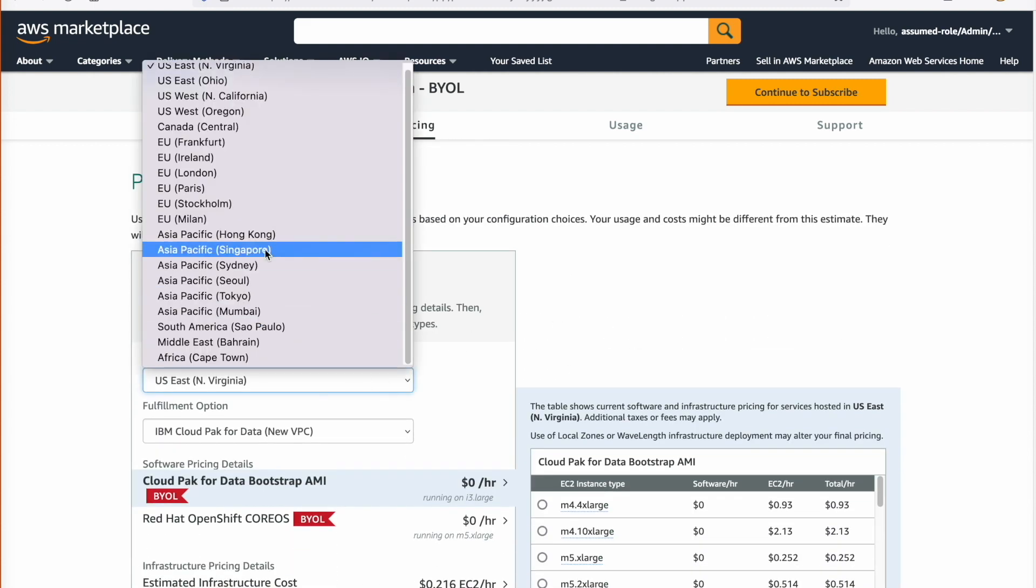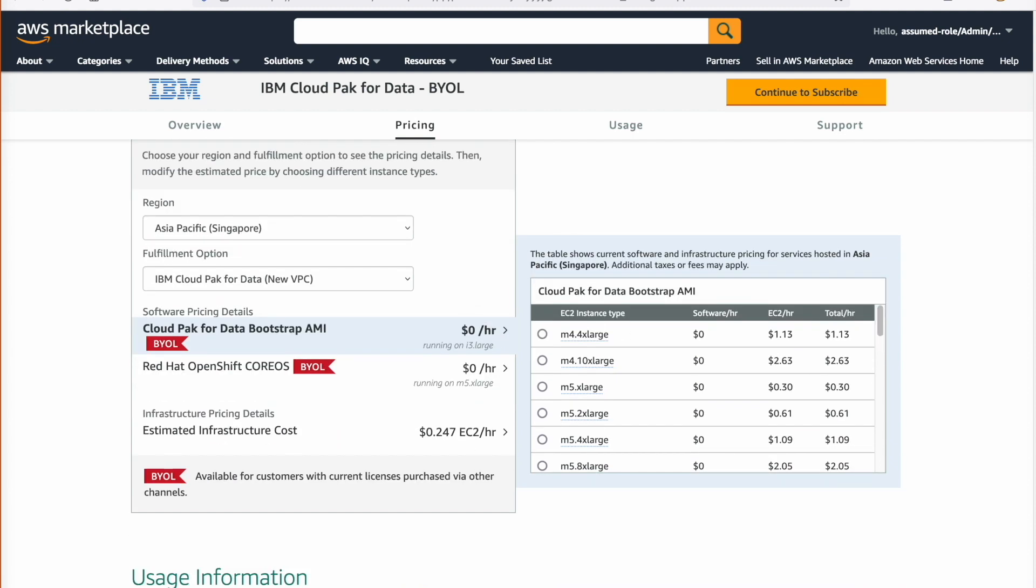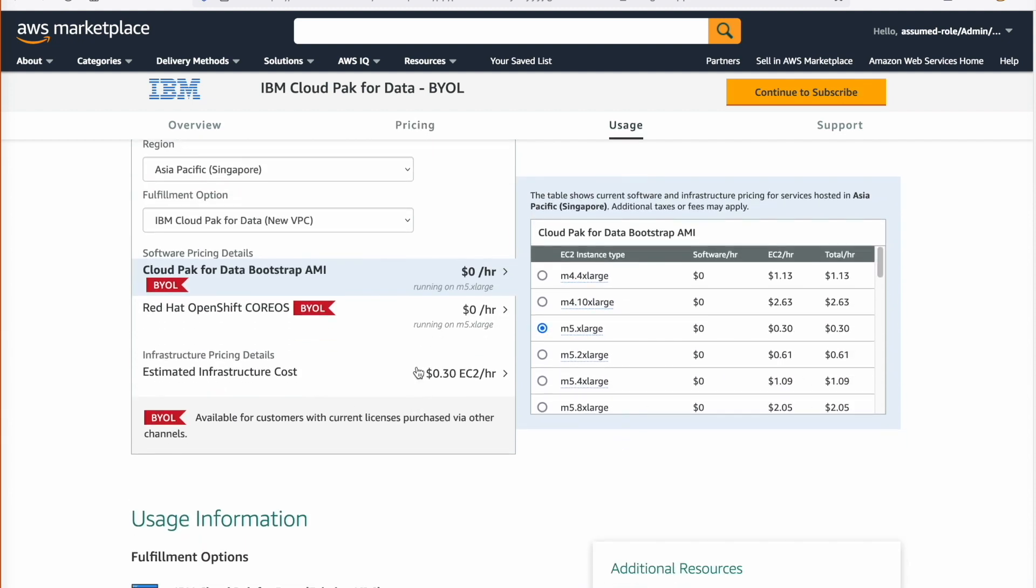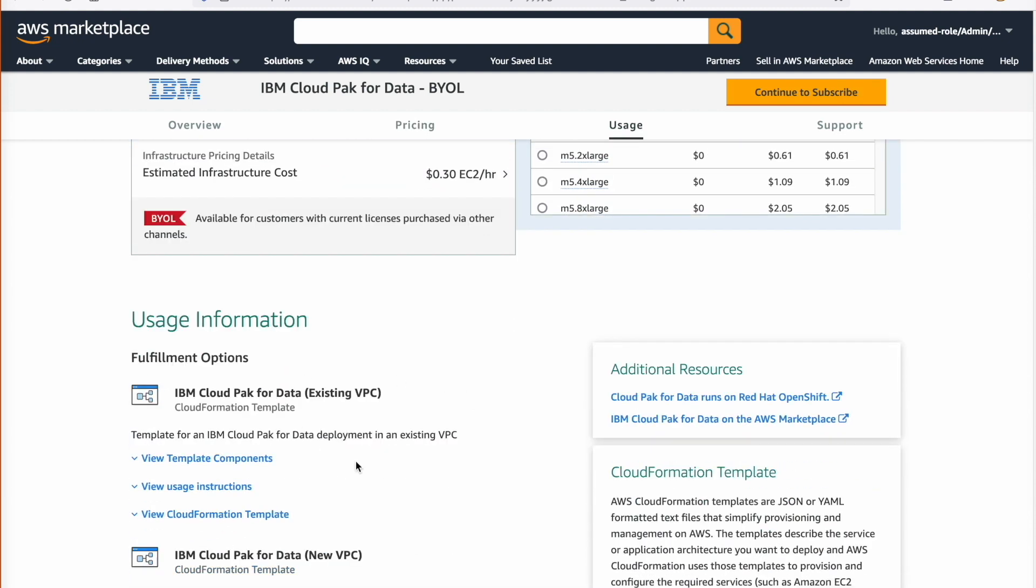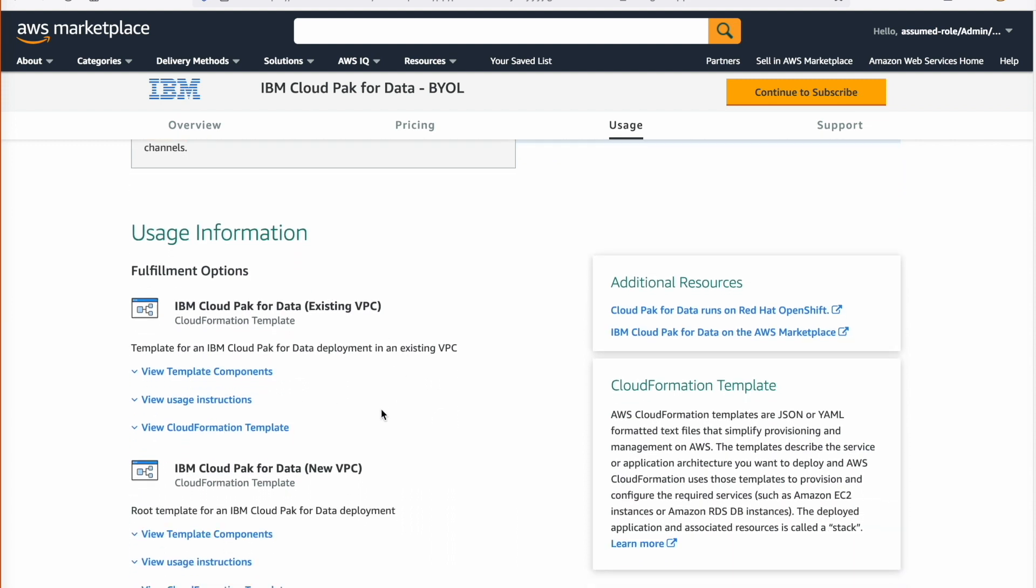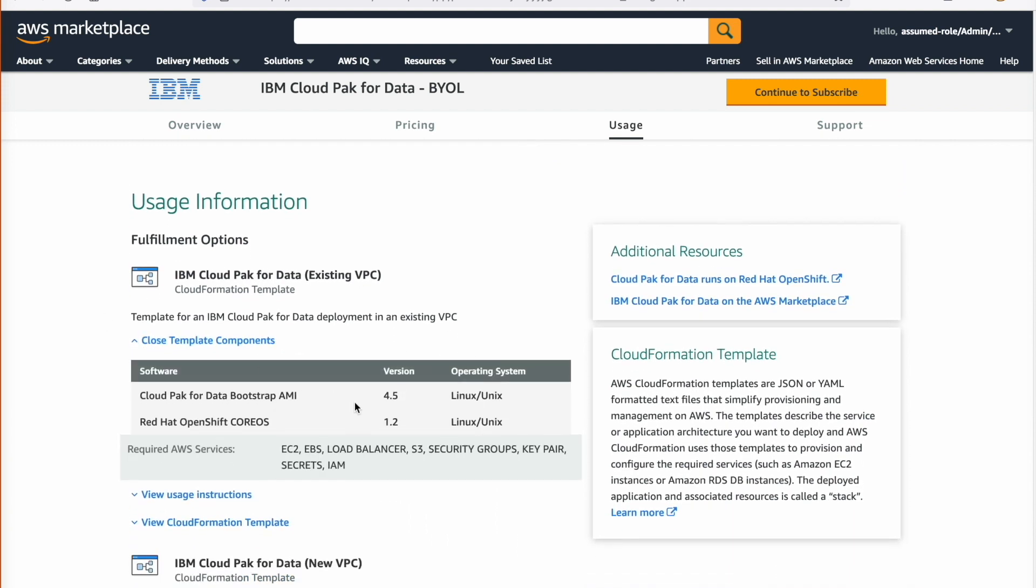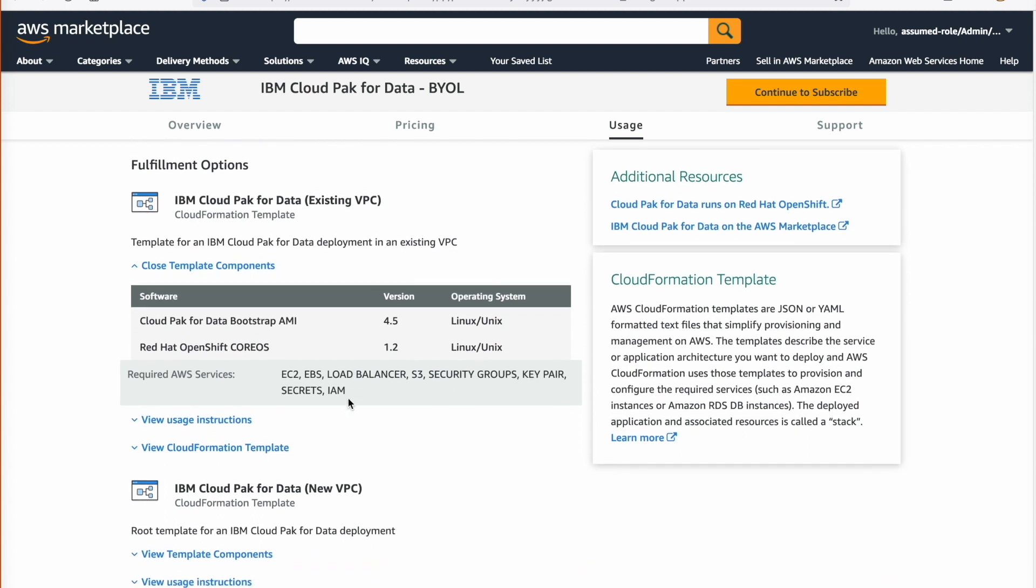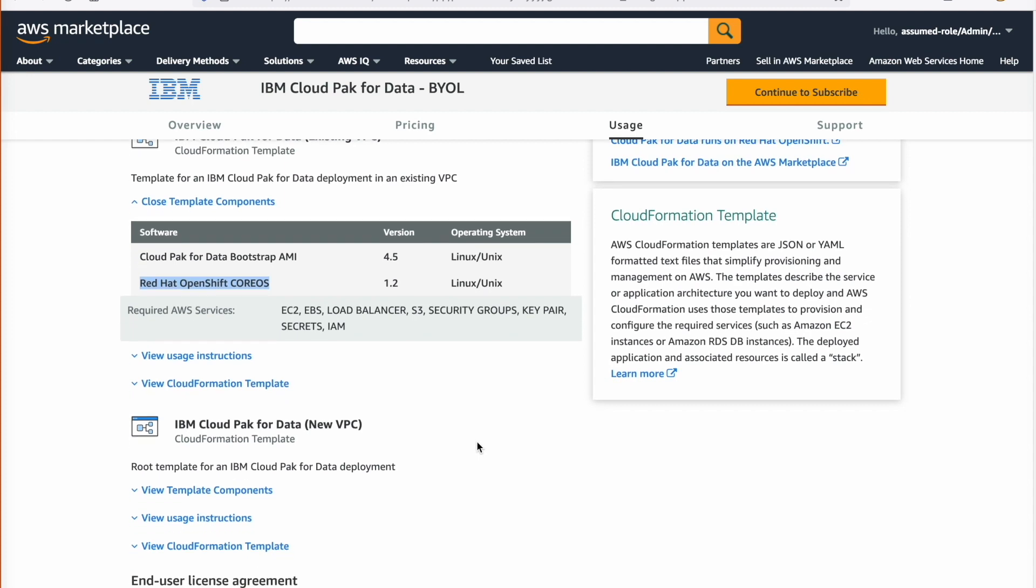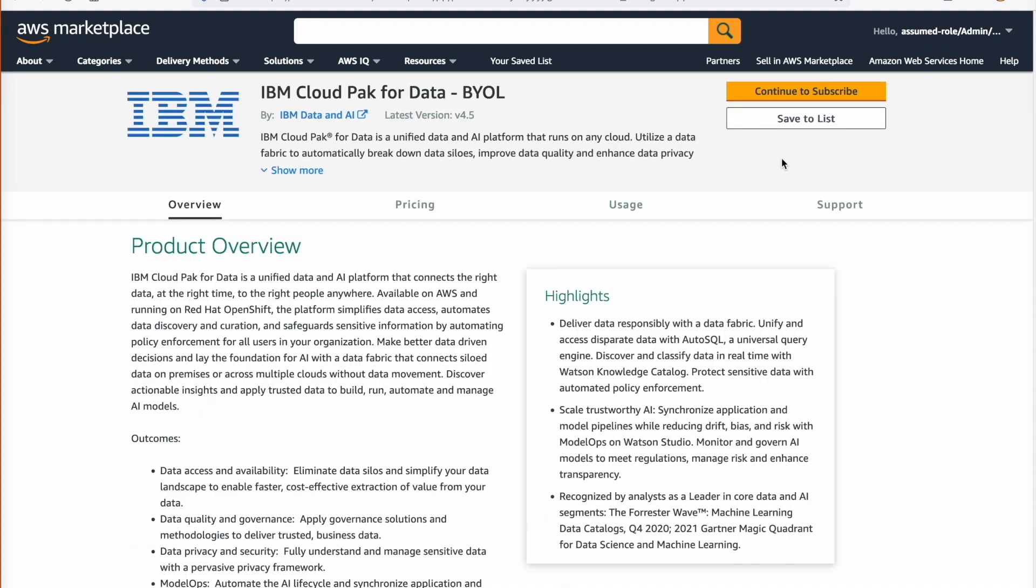If you scroll below, you will see the CloudFormation template versions and the Red Hat OpenShift versions used to deploy the IBM Data and AI Platform on AWS. Further down, you can see the architecture diagrams on how IBM Data and AI Platform is deployed on AWS. If you want, you can download these and customize them.